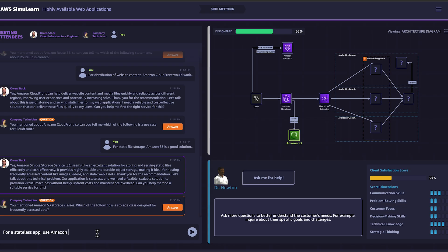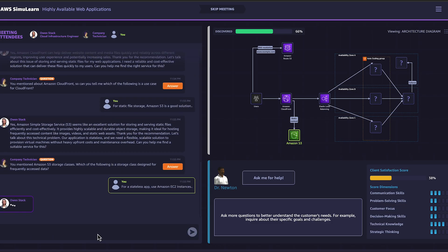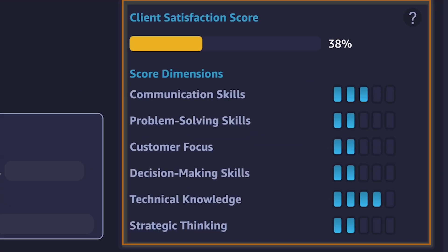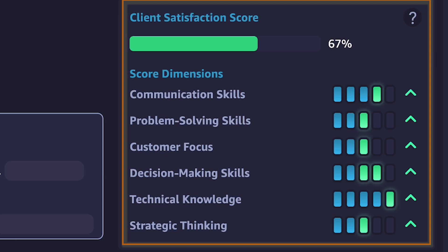You will chat with an AI customer. Then, AI-powered agents will grade your communication, listening, and decision-making skills and provide real-time feedback to help develop your soft skills.